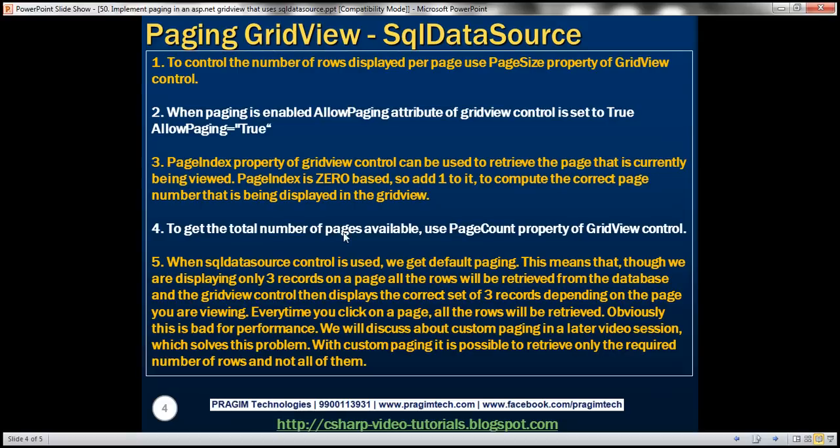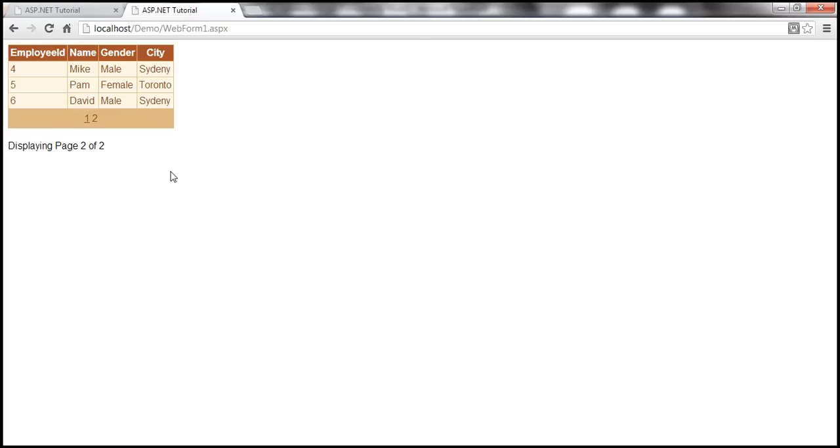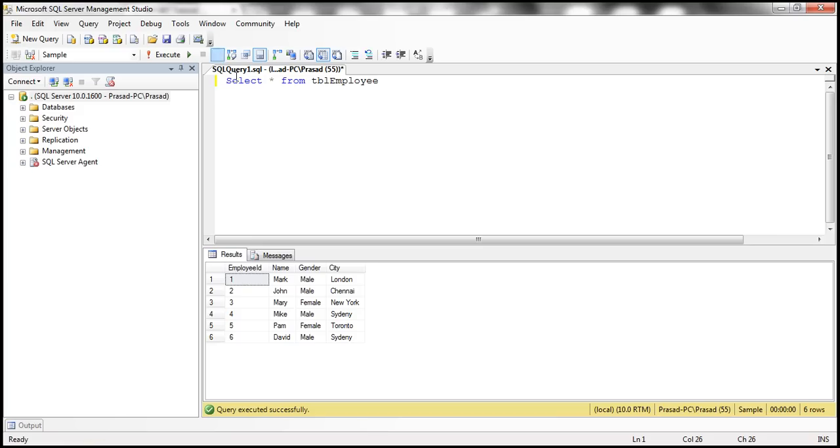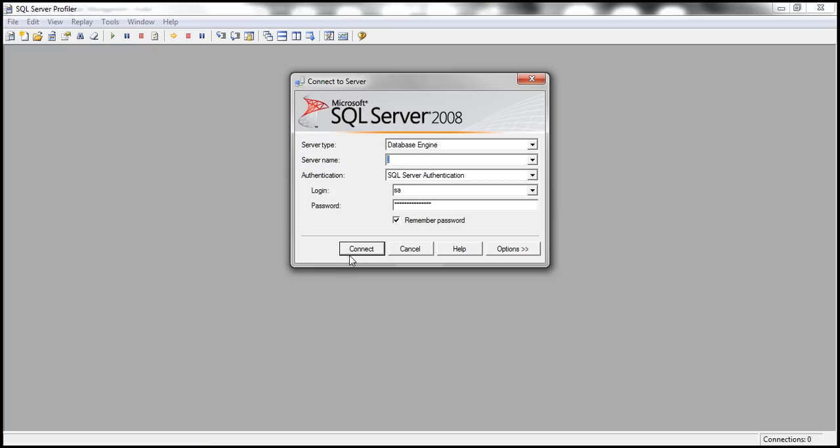An important thing to keep in mind is when SQL data source control is used, we get default paging. This means that though we're only displaying three rows per page, all the rows from the database table will be retrieved every time you click on page one or page two. To illustrate this, you can open SQL Profiler.